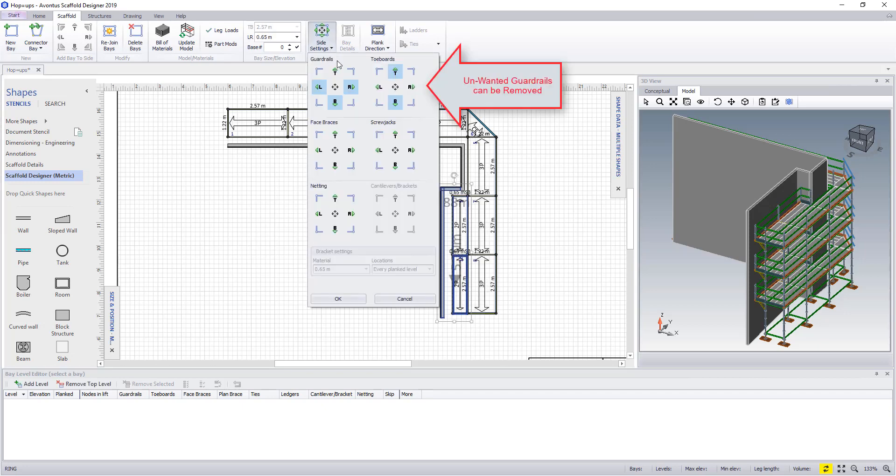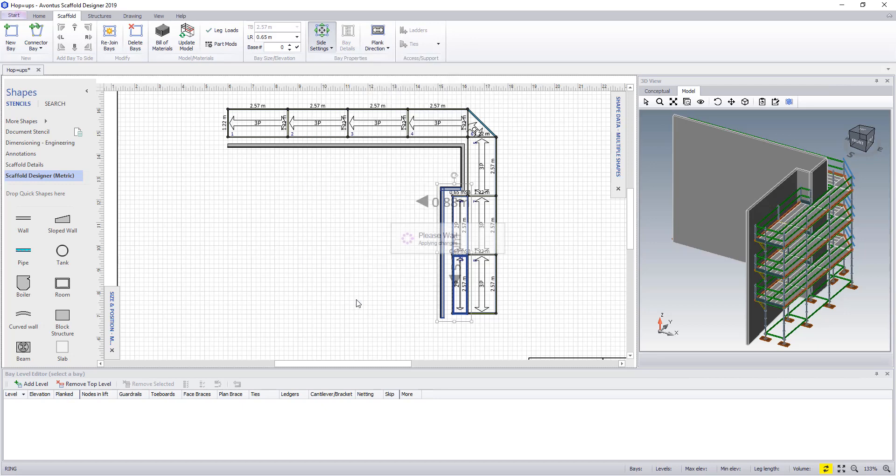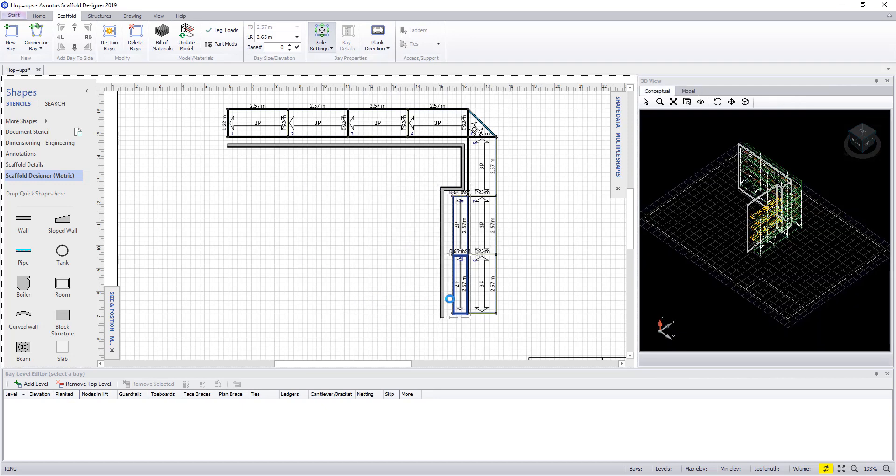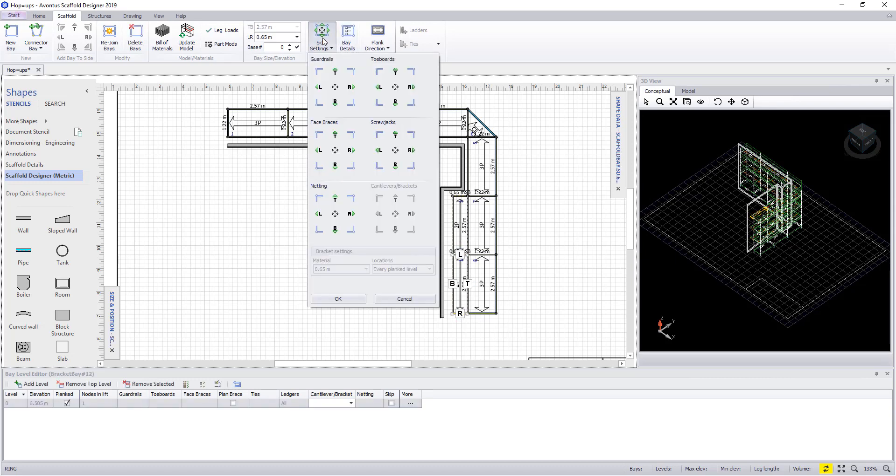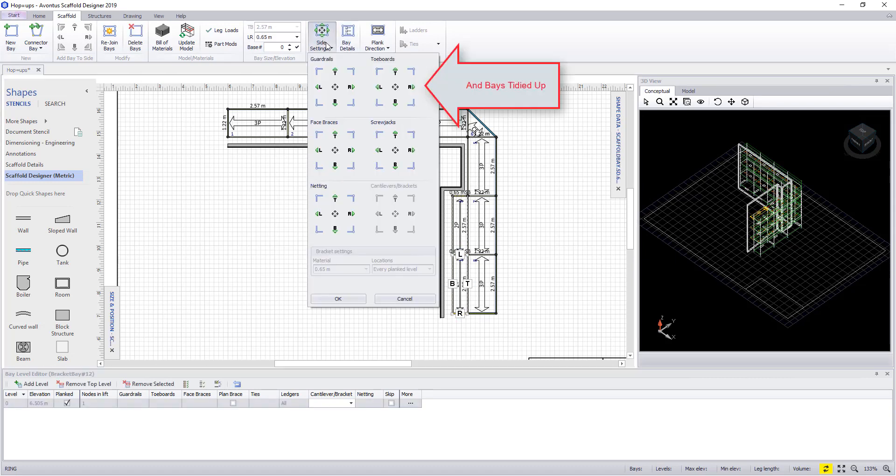Finally, to finish the example, we'll select the hop ups and we'll turn off the inside guardrails. And then we'll select the end hop up and this time we'll put the right guardrail back onto it.